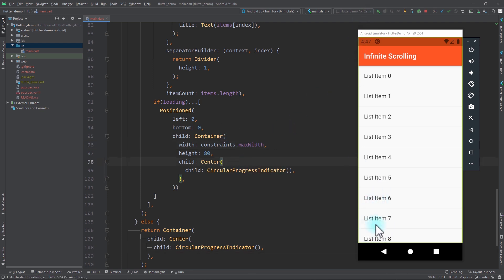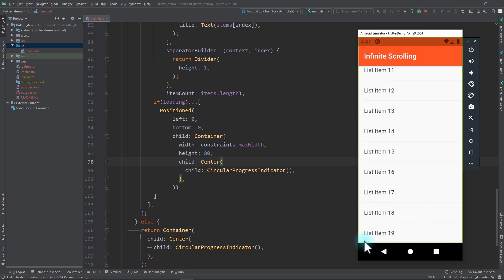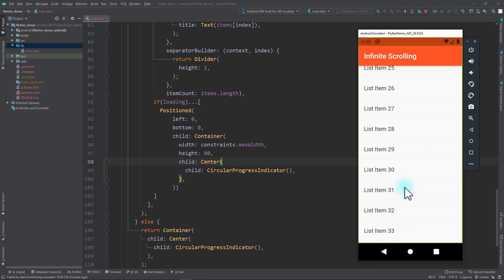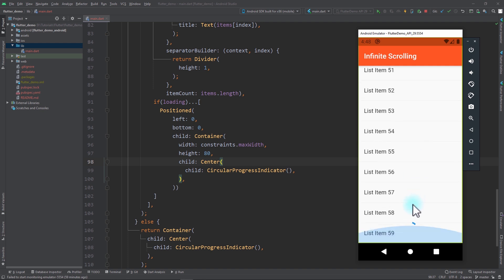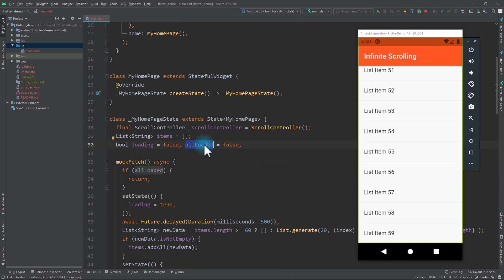Running the app again, the loading indicator is not displayed by default. But when I scroll down and reach item 19, the loading indicator appears while data is being loaded, and when I move down new items are in the list. We have a working infinite scrolling list. Now there's one more thing — we need to display a text telling the user there's no more data to load, shown when the allLoaded property is set to true.